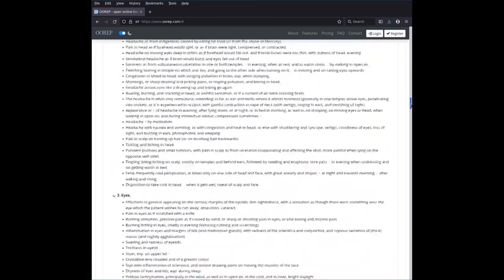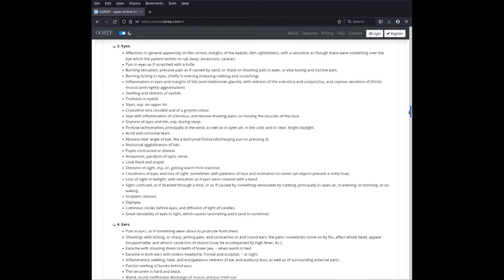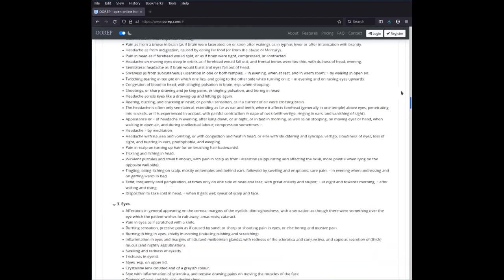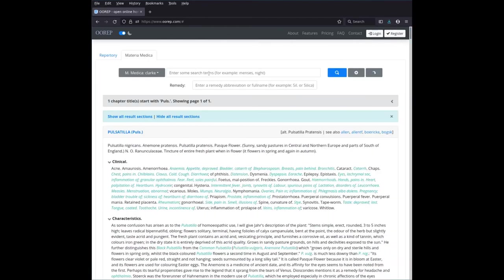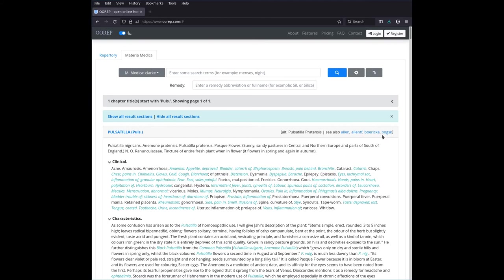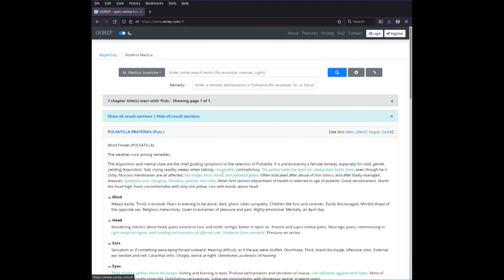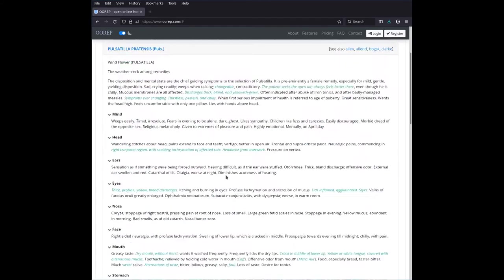You can study it in depth according to Clark's Materia Medica. You also see that Pulsatilla pops up in the, or there's chapters on Pulsatilla in four other Materia Medica, for instance, Börike. Then you can read it here.